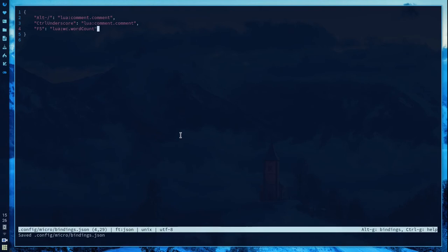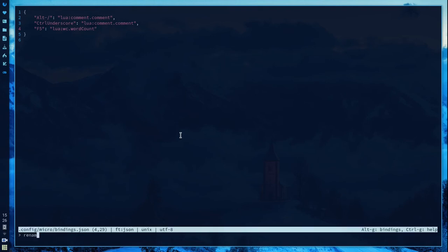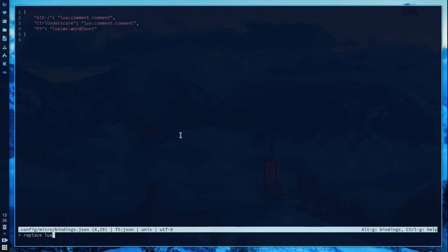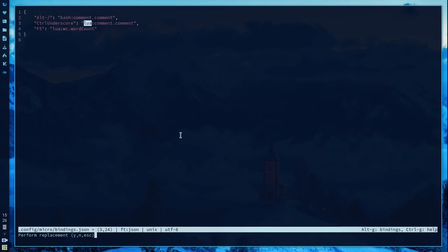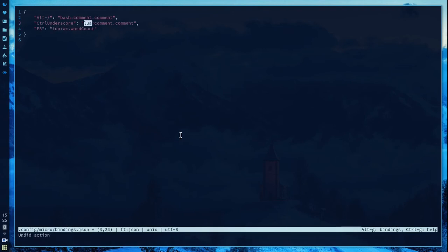Let me show you another feature: replace. Control H for replace. So I want to replace the first line with something else for instance. It highlights the first result and confirms if you want to replace it or not. I want to replace it, yes, yes, and yes. Save it, but for now let's go back again. Back to normal.